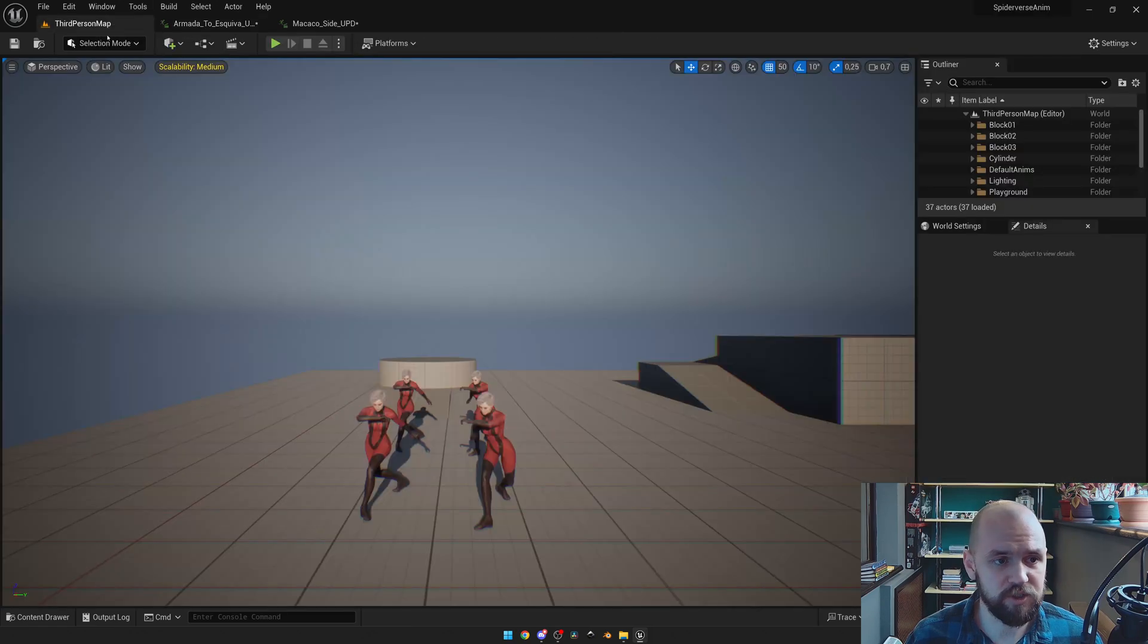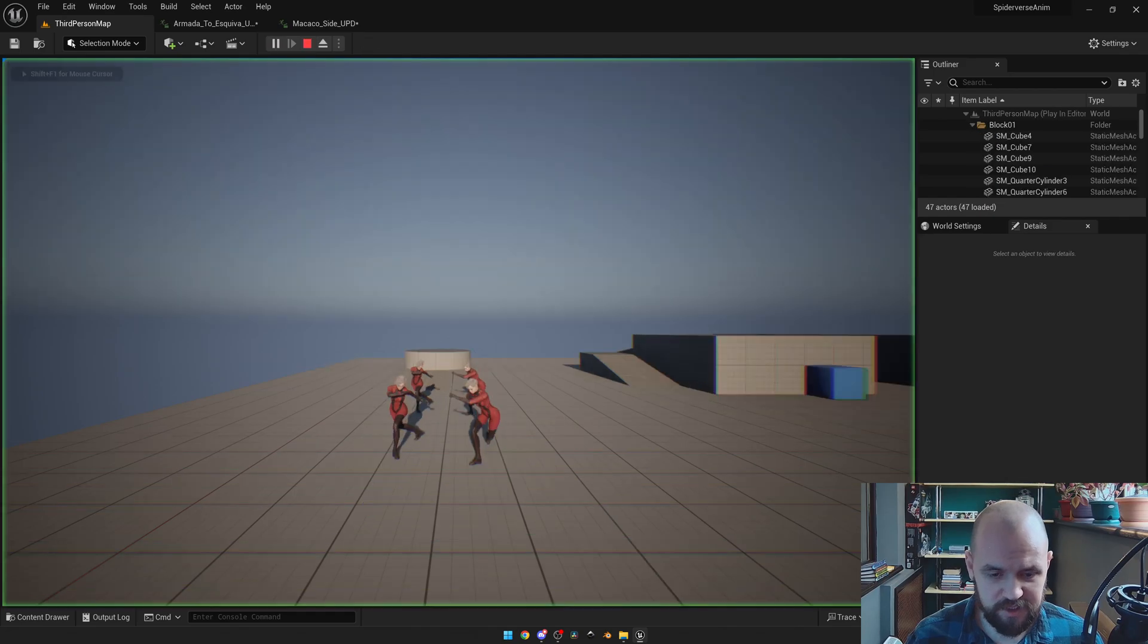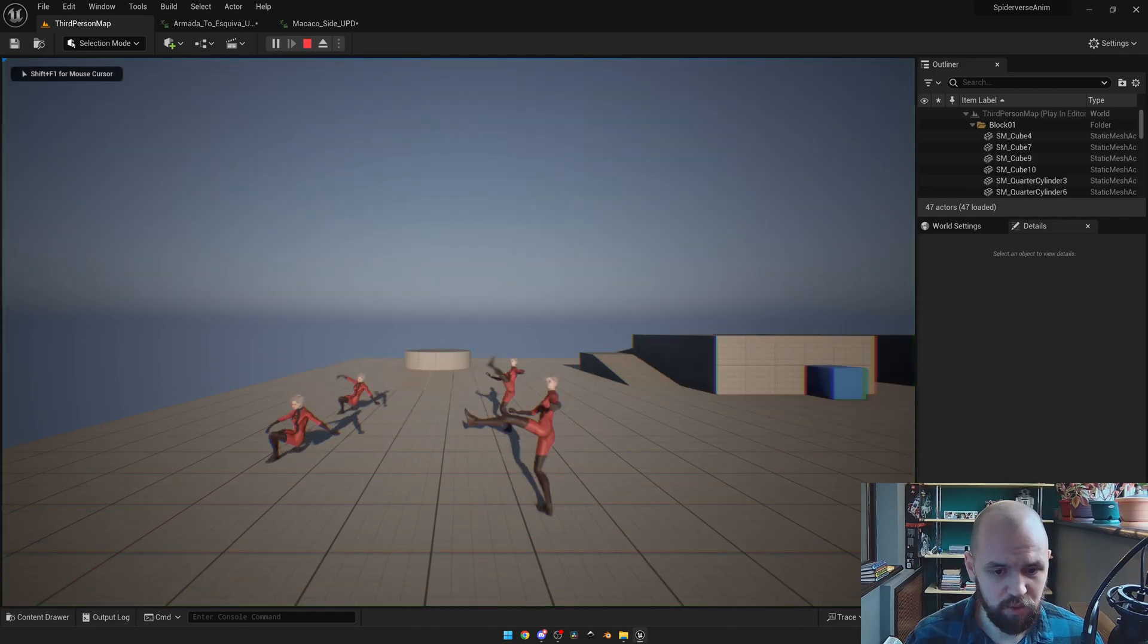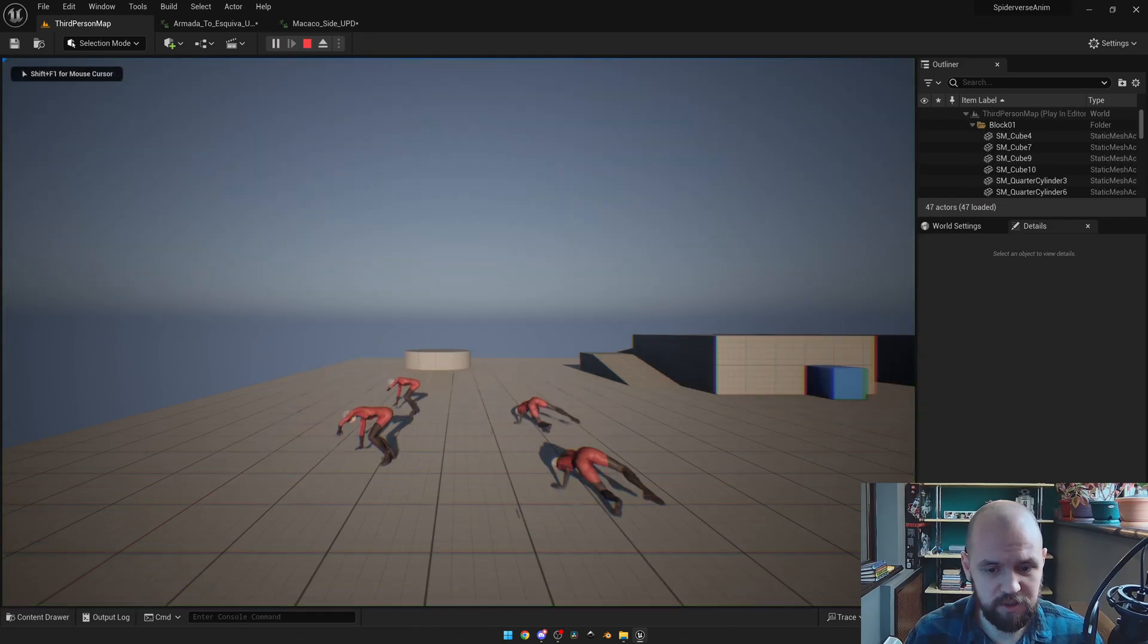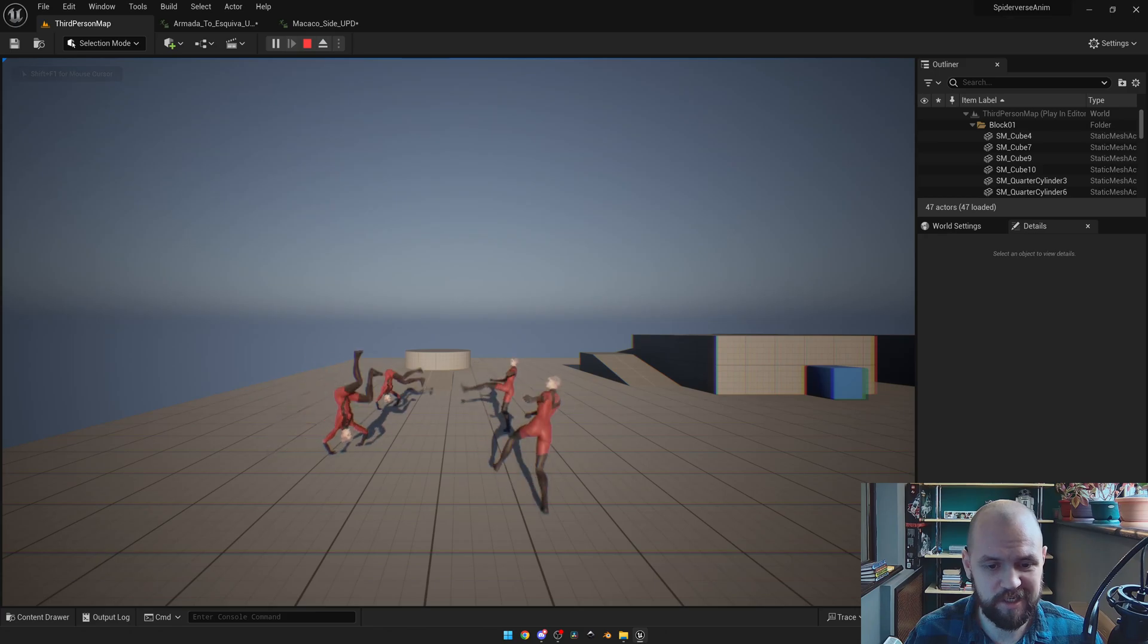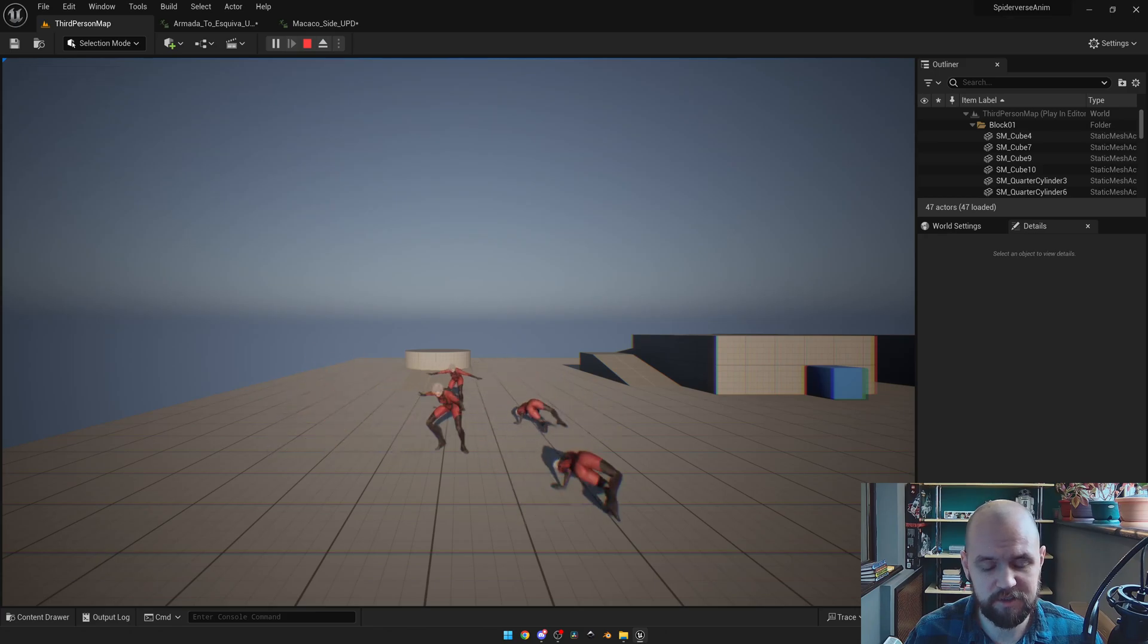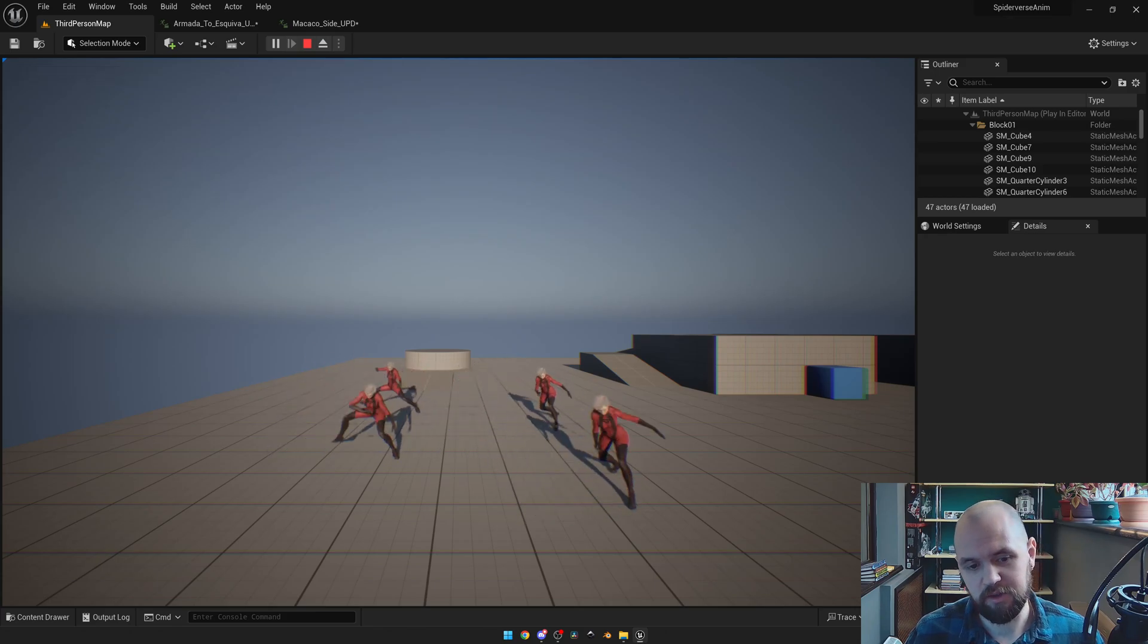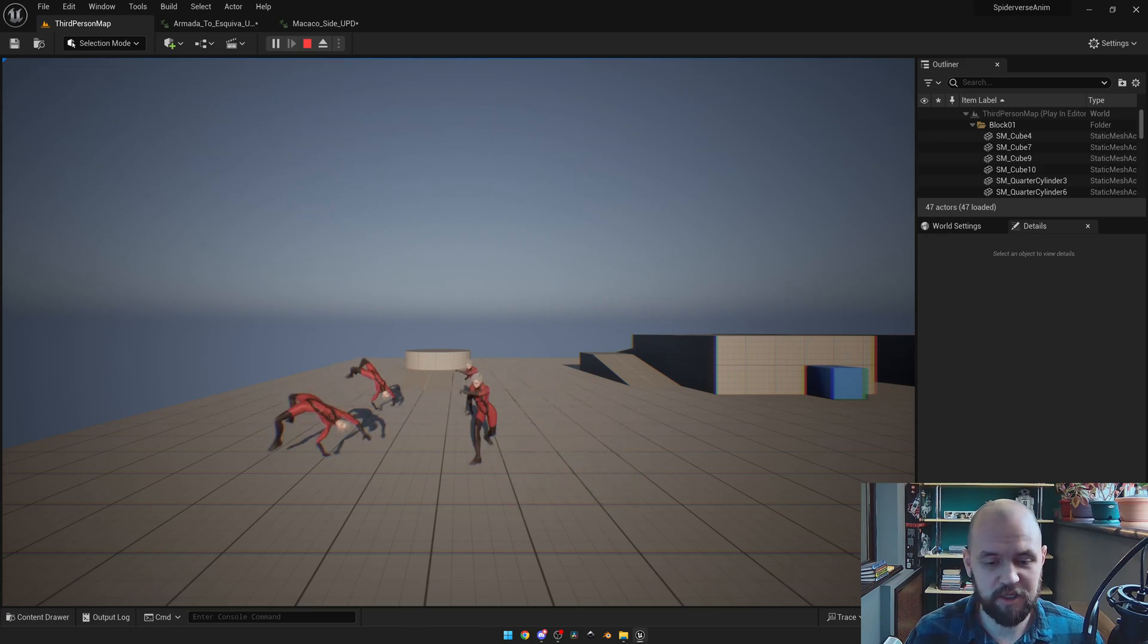Now if I launch the game, you may see that we have the difference. Those animations look much more stylized, and probably the result that you want to achieve.